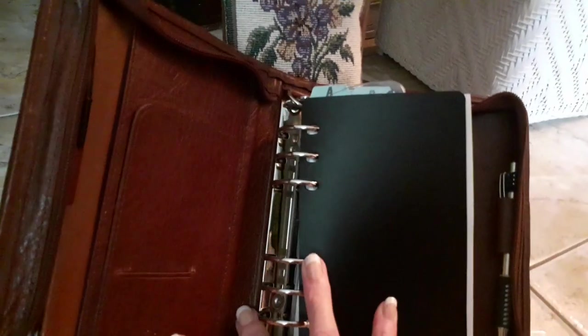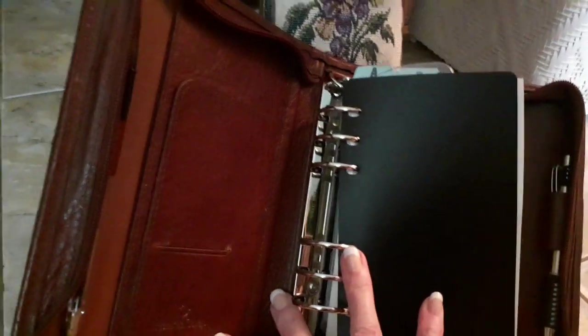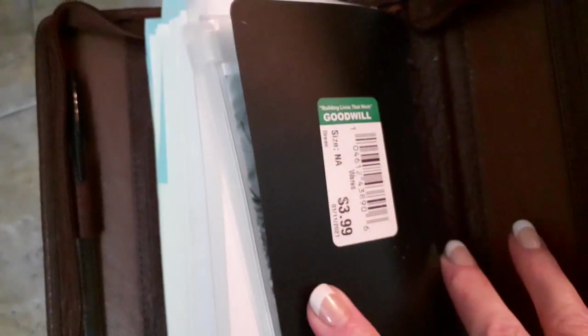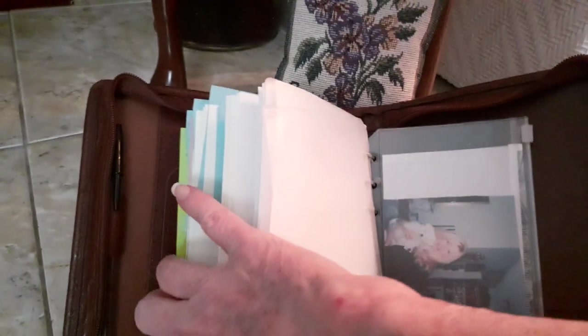I don't know if you remember my video I did. I found this at Goodwill and I am going to keep the price on here. It was $3.99 at Goodwill. I just thought it was such a great find.